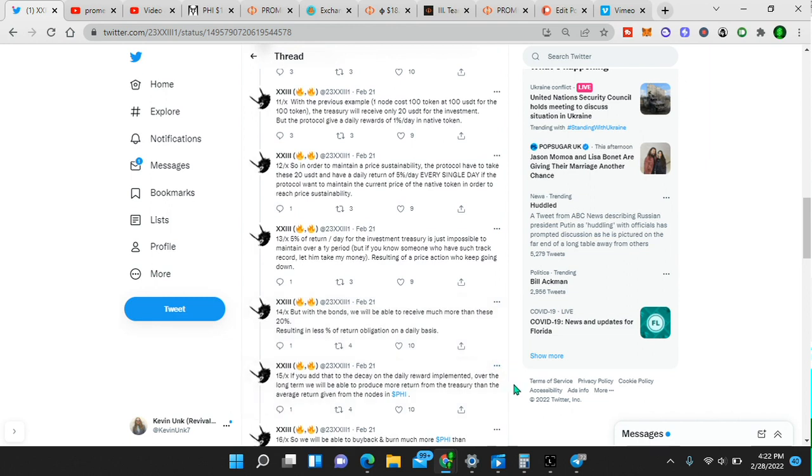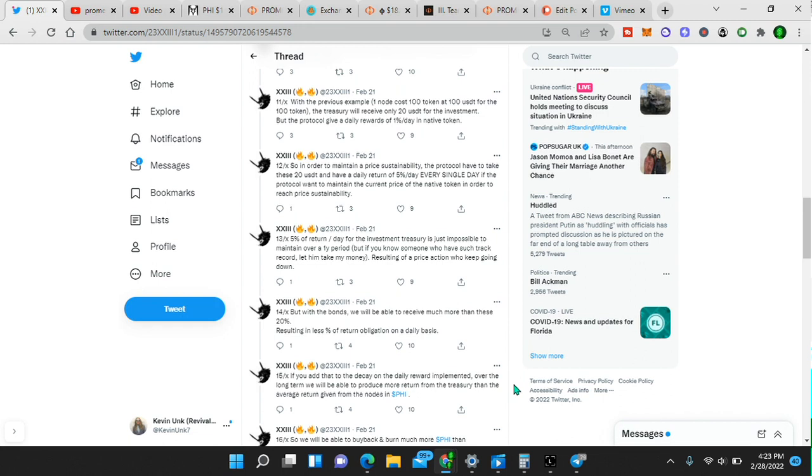If you add that to the decay of the daily reward implemented over the long term, we will be able to produce more return from the treasury than the average return given from the nodes in PHI. I got to read that again. If you add that to the decay on the daily reward implemented over the long term, we will be able to produce more return from the treasury than the average return given from the nodes in PHI.